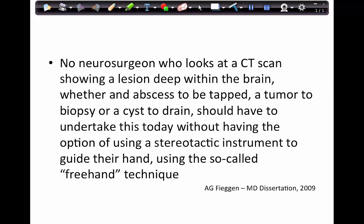My mentor and head of department, Professor Feigen, wrote in his 2009 dissertation that no neurosurgeon looking at a CT scan showing a lesion deep within the brain — whether it's an abscess to be tapped, a tumor needing biopsy, or a cyst needing drainage — should have to proceed without the option of using a stereotactic instrument or a so-called free hand technique. I 100% agree, but we know that not every country and not every neurosurgeon has access to modern techniques and equipment.